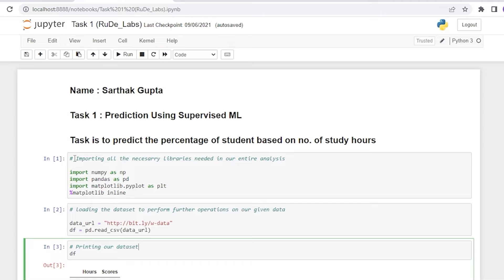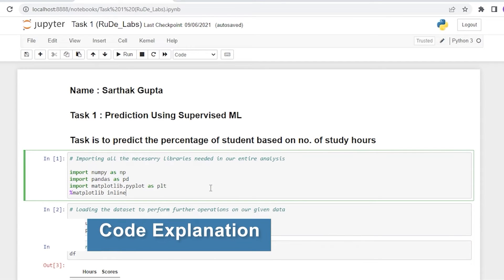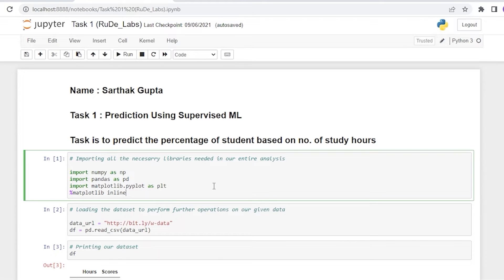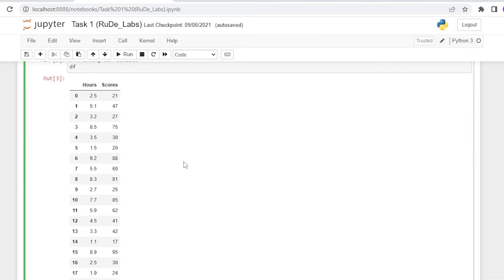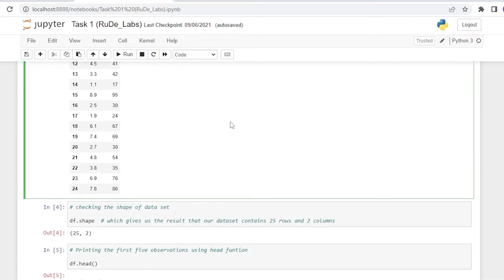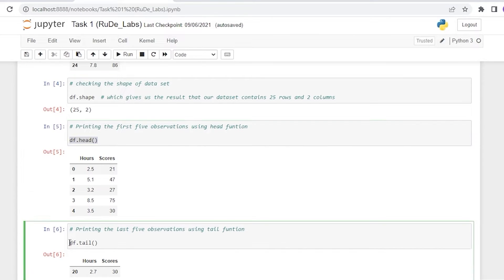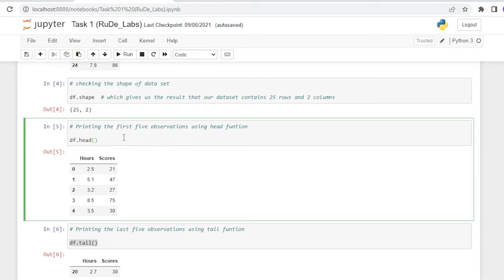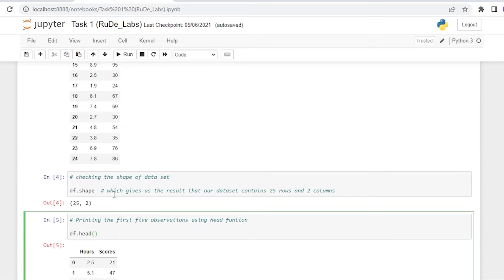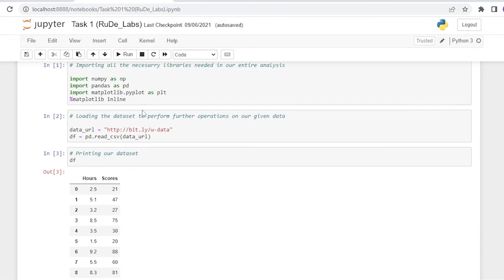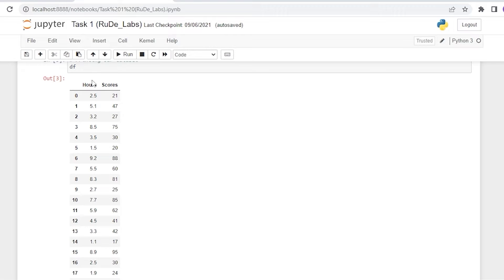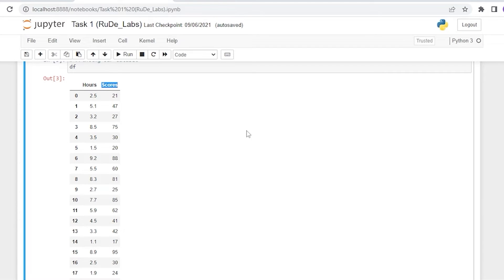Initially, we have imported all the necessary libraries we will be using throughout our model-building process. We have loaded the dataset and visualized it through its first five values using df.head() and its last five values using df.tail(). We have also checked the shape of our dataset, which returns (25, 2), indicating that the dataset contains 25 rows and two columns.